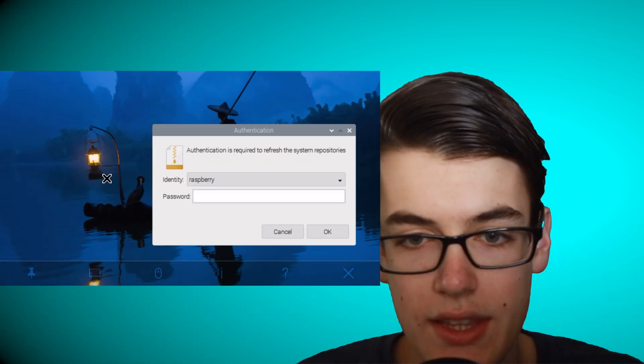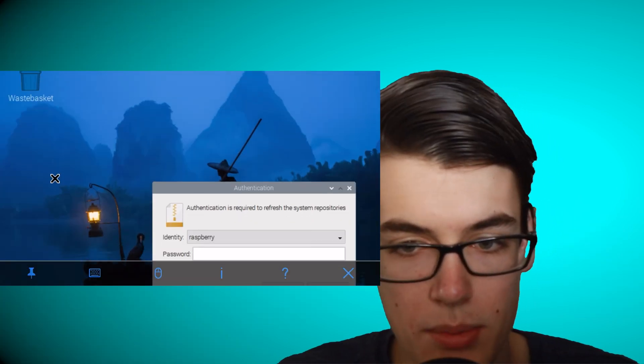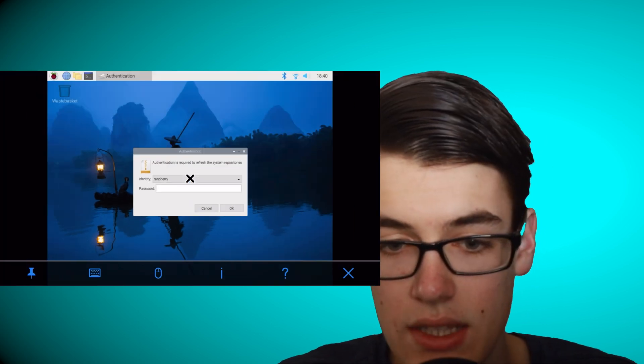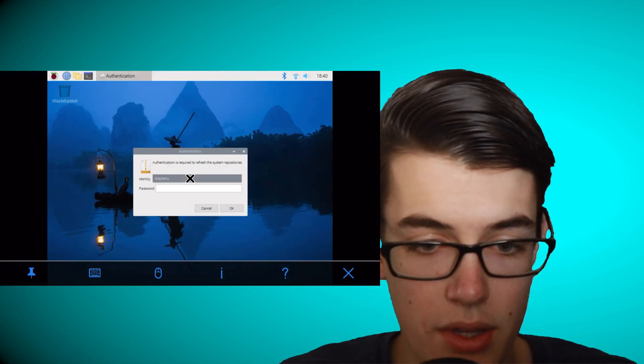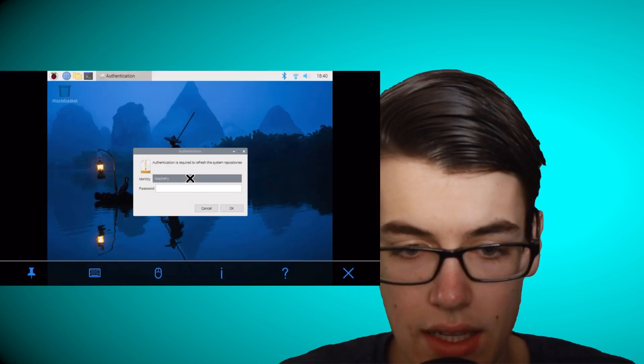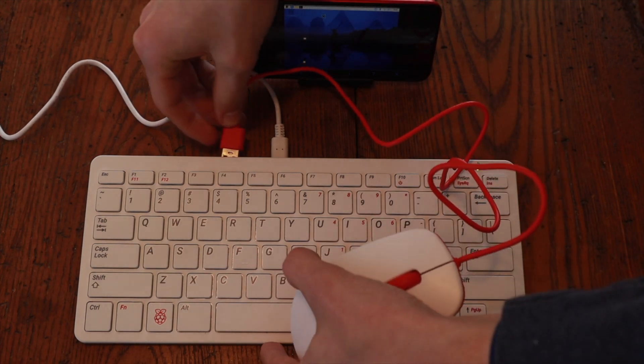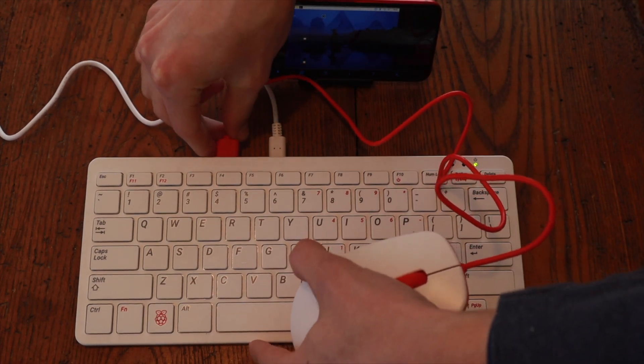And just like that, we have our Raspberry Pi screen displayed on our iPhone. And we can use the mouse setup on the iPhone, dragging it around and clicking it. Or we can connect a regular mouse and use that as well.